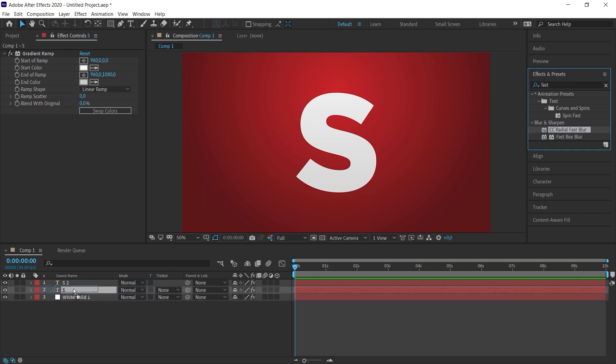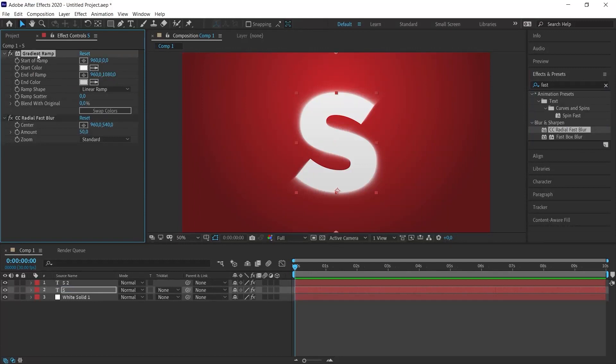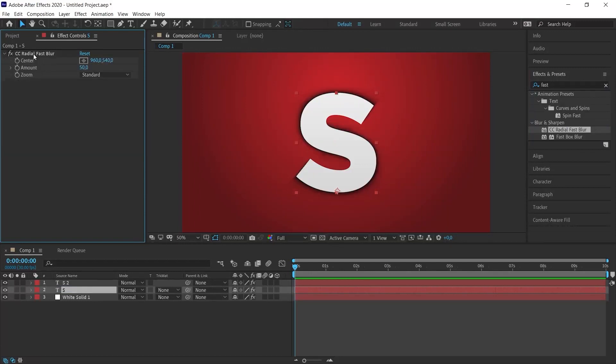Since we duplicated it, the ramp effect we just put is also here. I delete it. So far we are going very well.